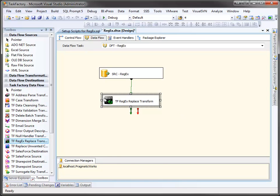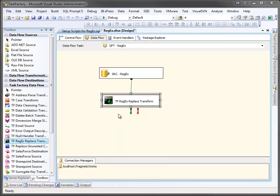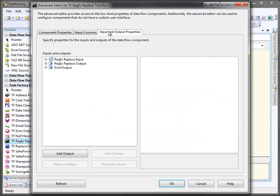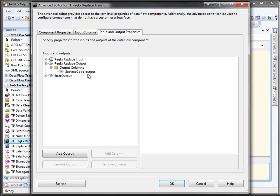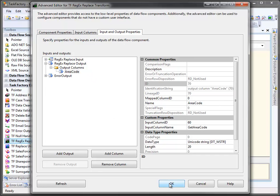In the output, if we come here to the right click and show the advanced editor, under the input and output properties for the output, you can see we've added one new column, which is called get area code underbar output. Well, that's not very descriptive, so we can come here and simply change this to area code. And we'll click OK.